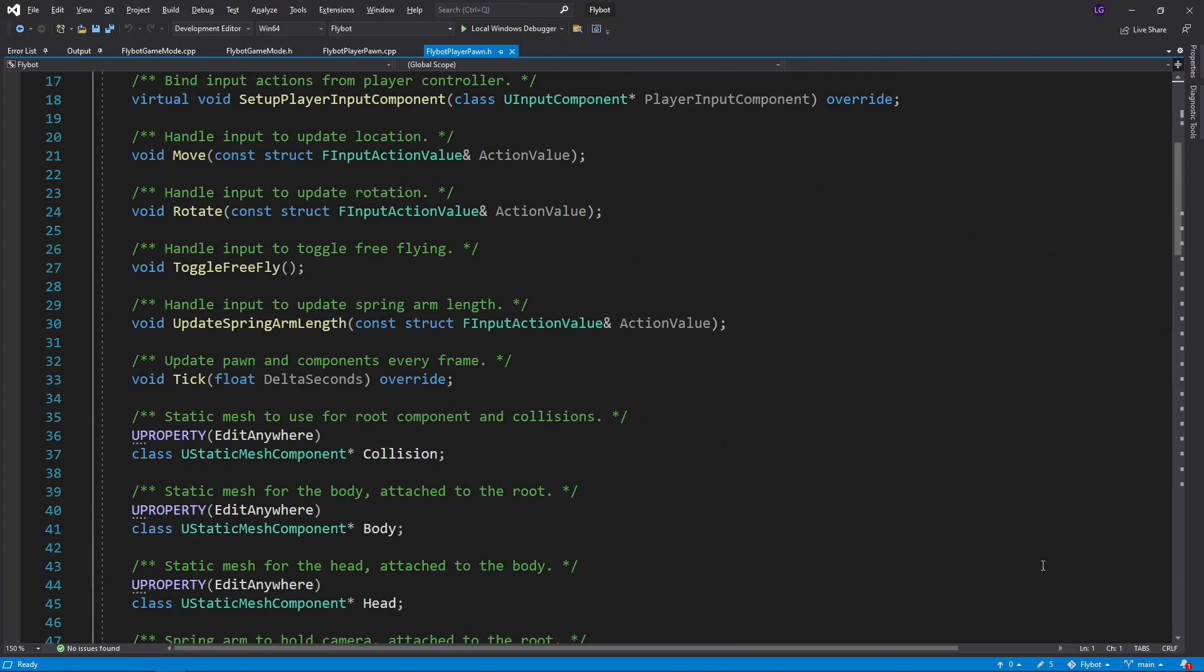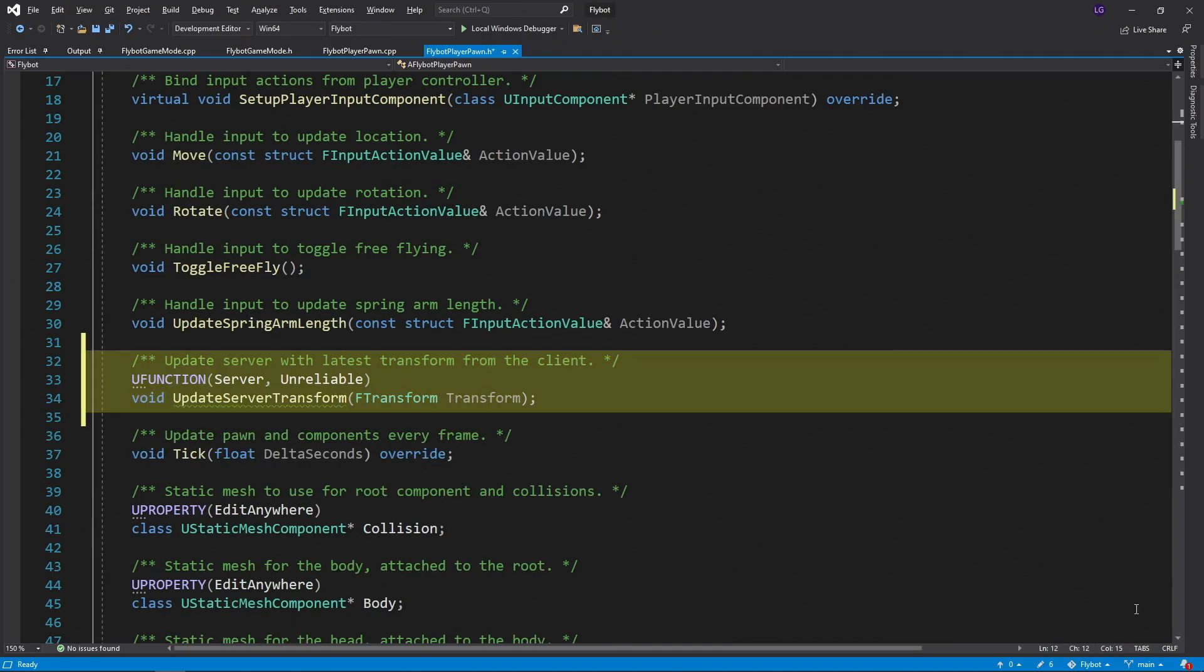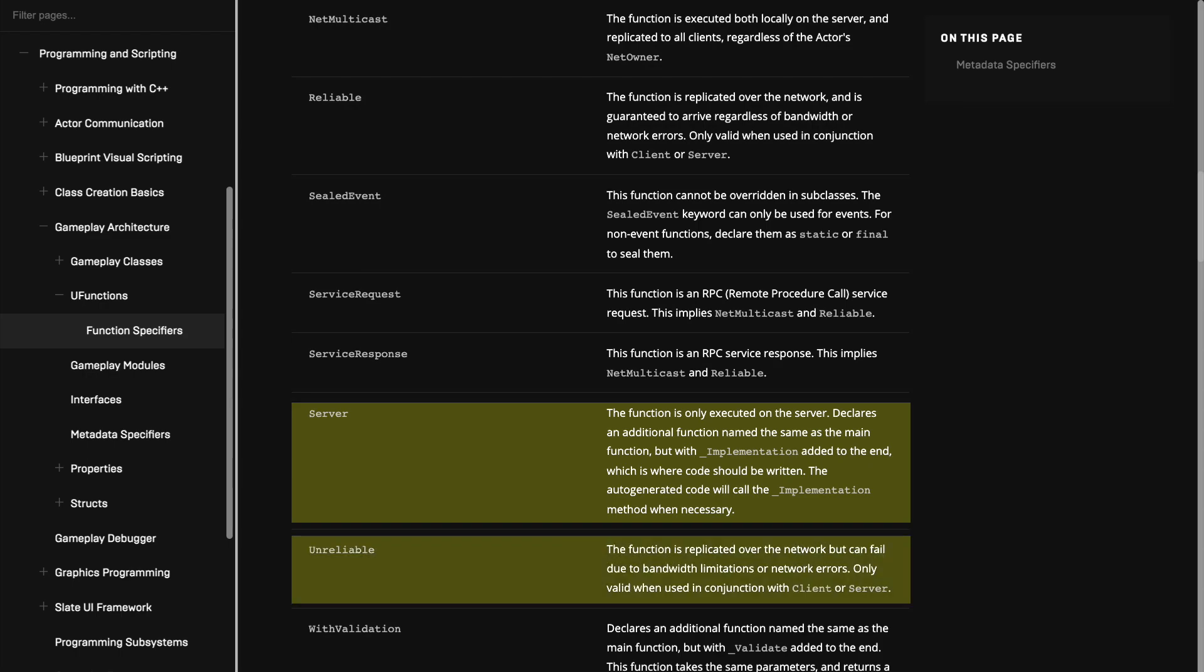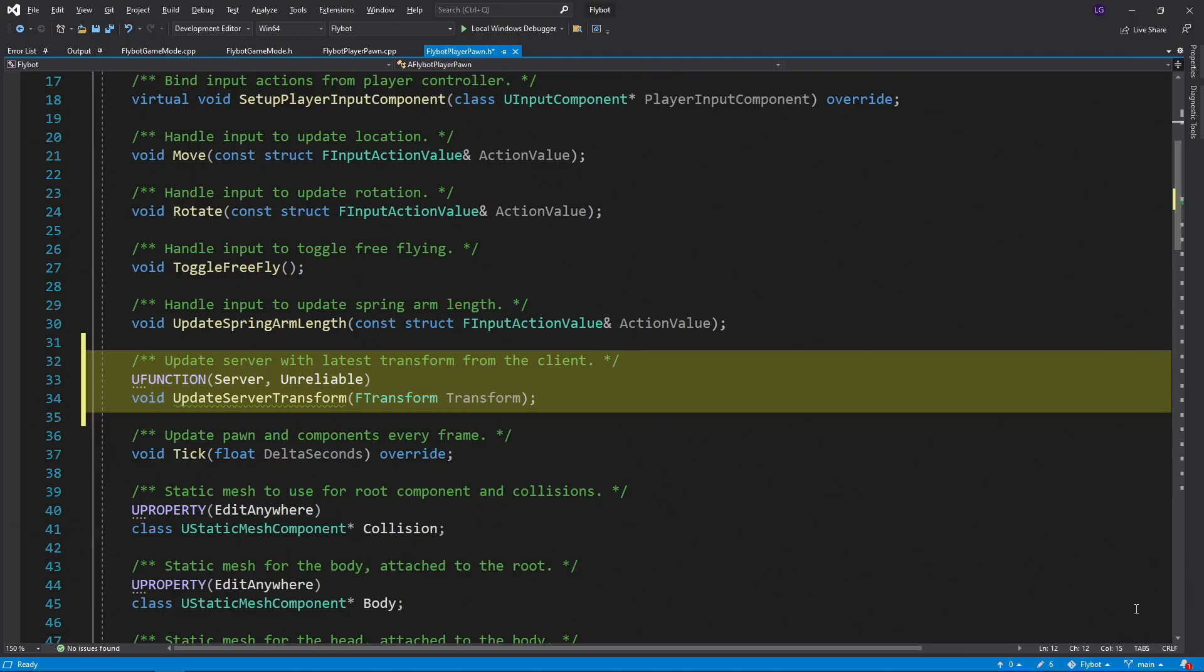We'll open up FlyBotPlayerPawn.h and declare a new server RPC called updateServerTransform. We declare it as a u function and pass in the server specifier. This means it can be called on the client but run on the server. We also pass in the unreliable specifier because we don't care if some of the updates don't make it back to the server.